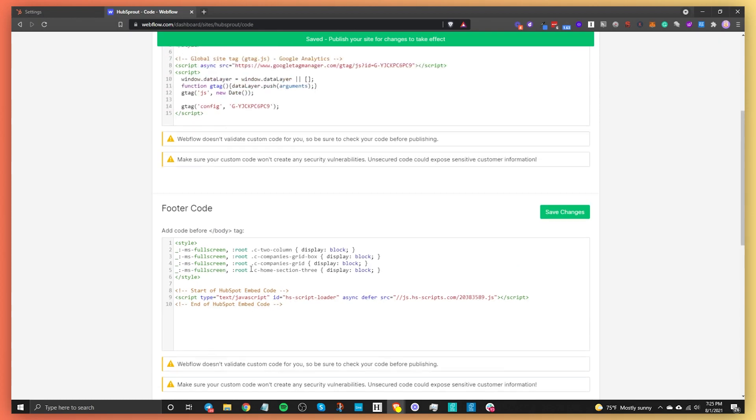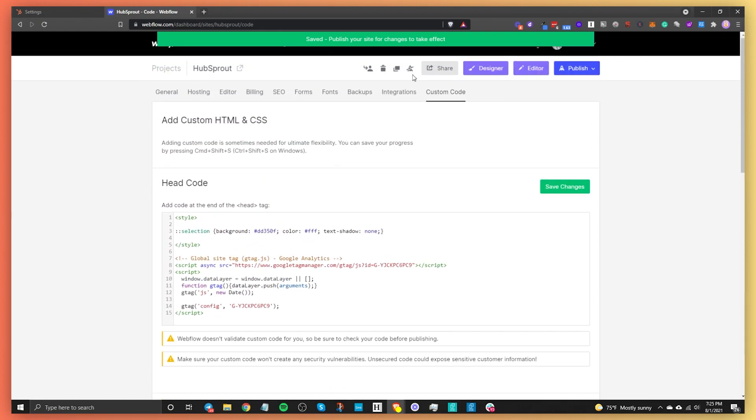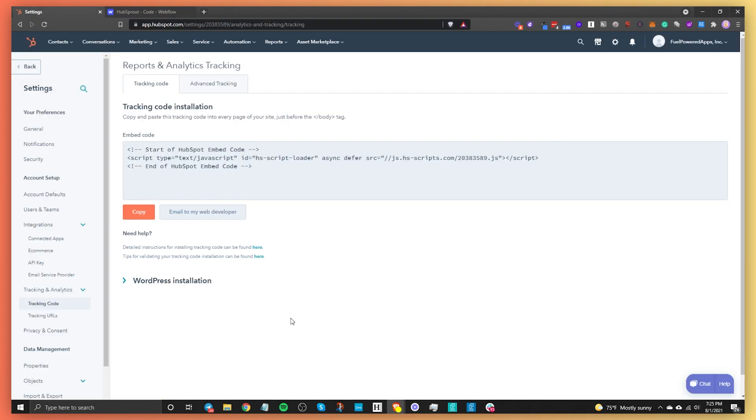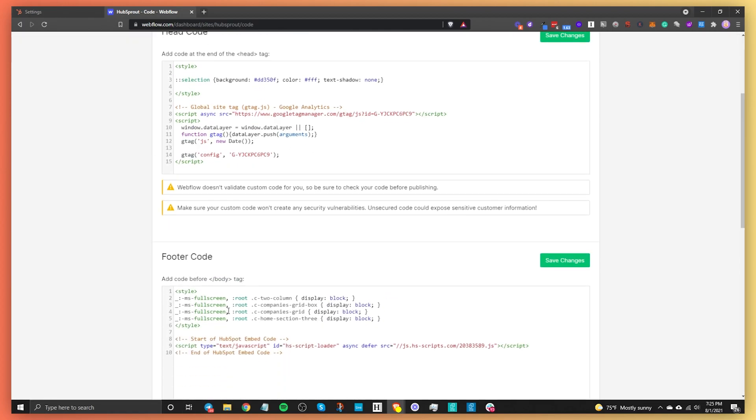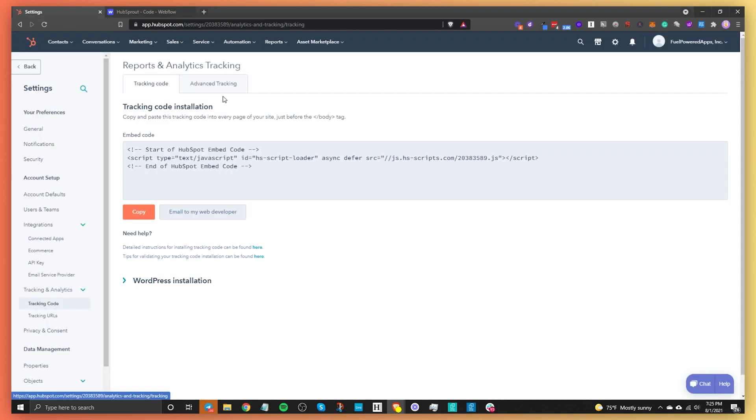Alright, so that's all you need to do to enable HubSpot on your account. Now once people go to this site, HubSpot will start tracking them and we can make sure that we get the right data from the people that go to our site.